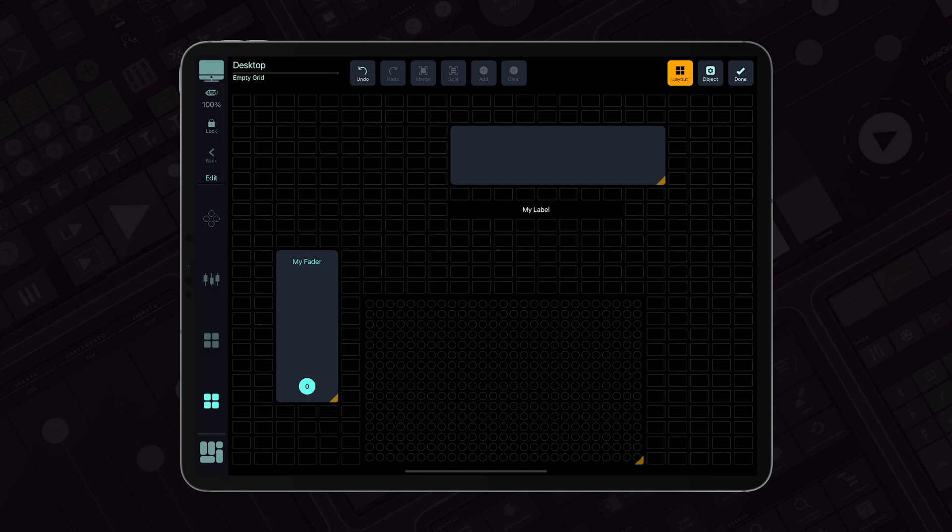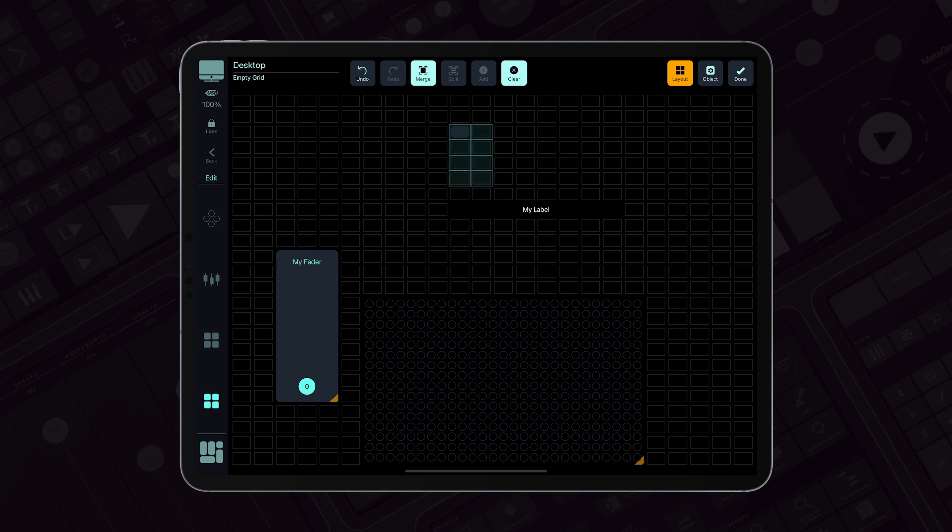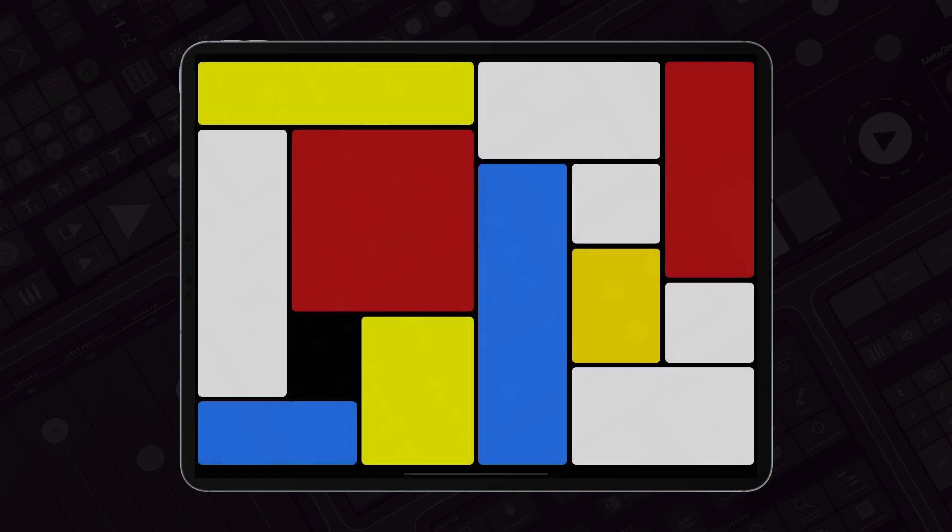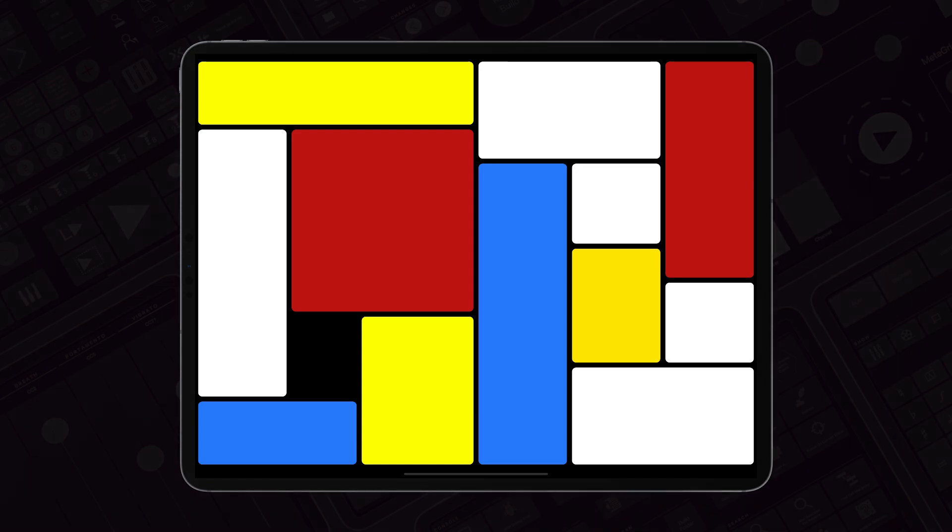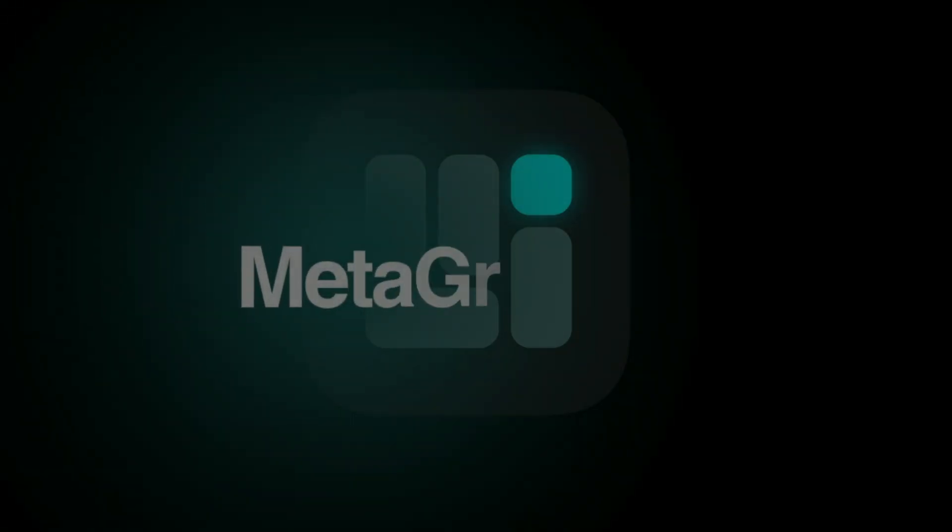Lastly, use the merge button to merge empty slots or the split button to break existing objects into smaller pieces. Now, you are ready to create your own custom layout with MetaGrid Pro 1.6. Thanks for watching.